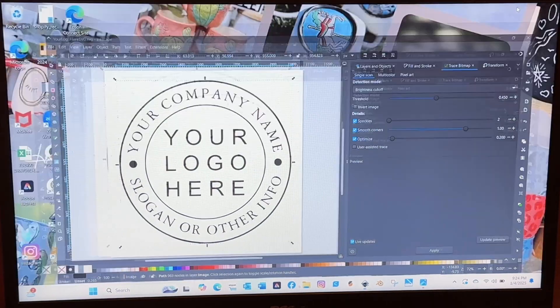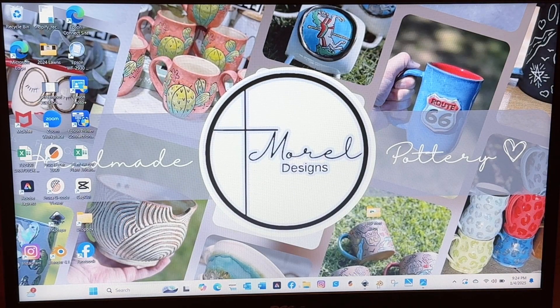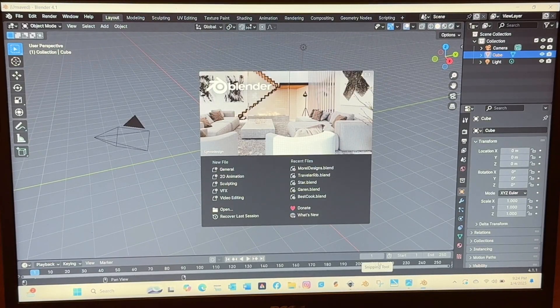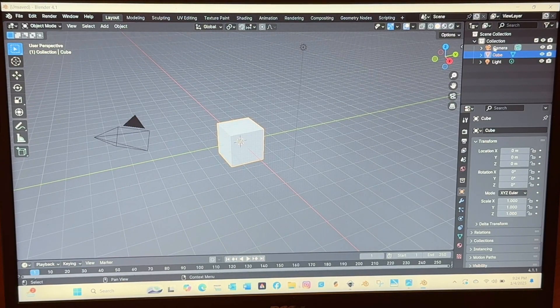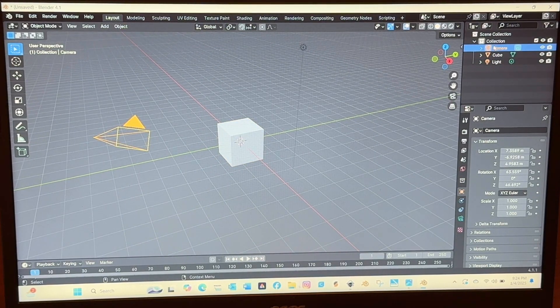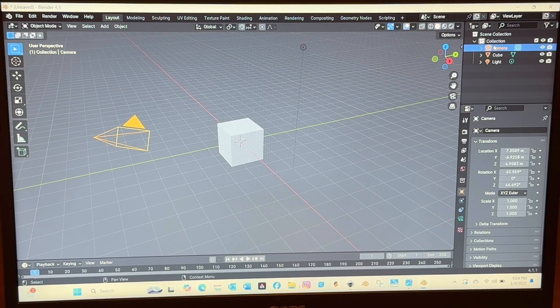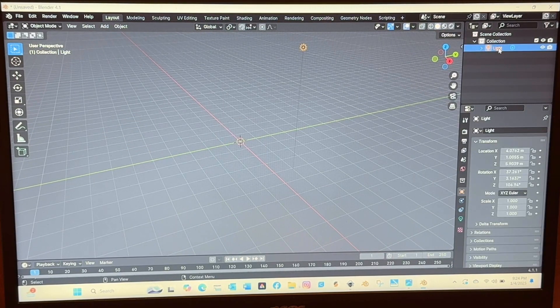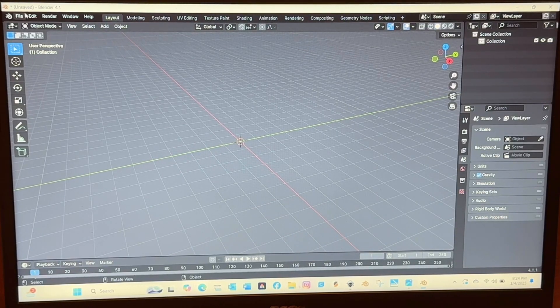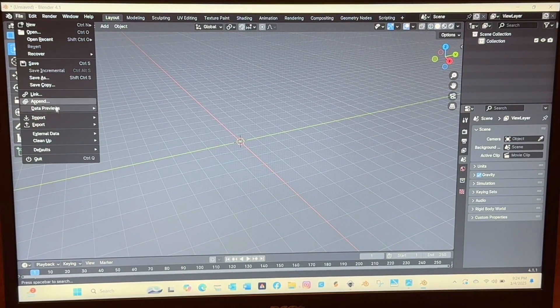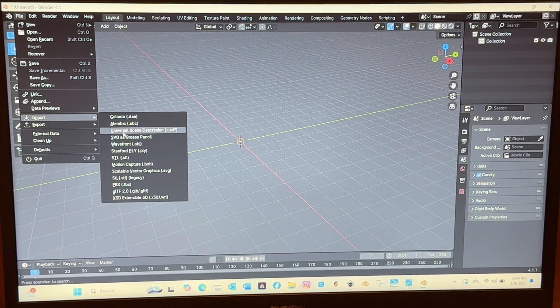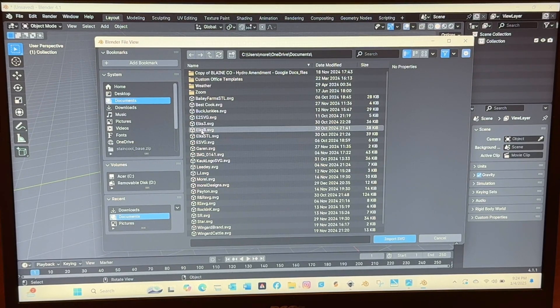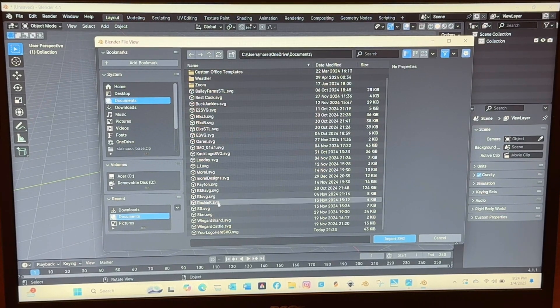The next program that you are going to open is called Blender. Again this is a free program and every time I open this it has three little things on the build plate or whatever you want to call it. So I just go in and I delete those three things and then I will click file and you will import not open but import that SVG file.